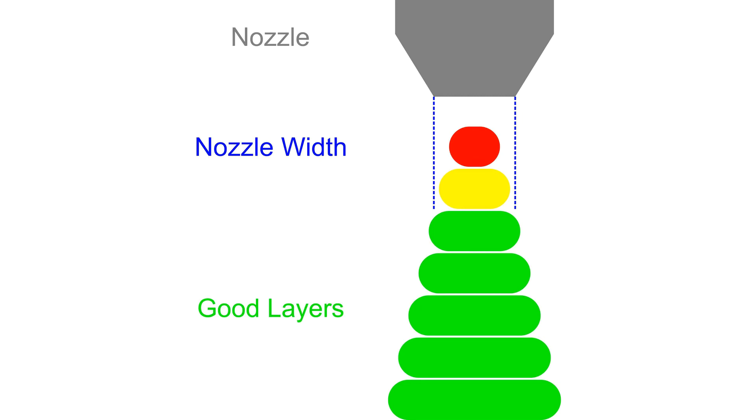The yellow layer is the first layer which is too narrow for the nozzle to print and so the software ignores it. Unfortunately, there's a gap between the good layers and the red layer and this is what causes the error message.